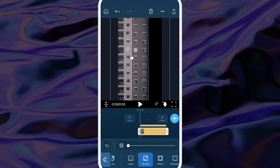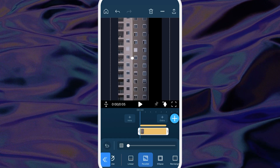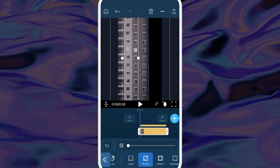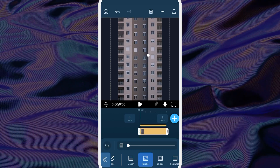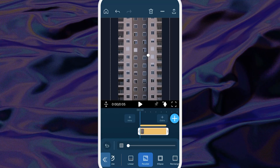Drag and drop your duplicated clip onto the third track. Highlight the second clip by tapping on it, then move the mask over to cover your next building. Repeat these steps as many times as you need to cover each of the buildings in your clip.